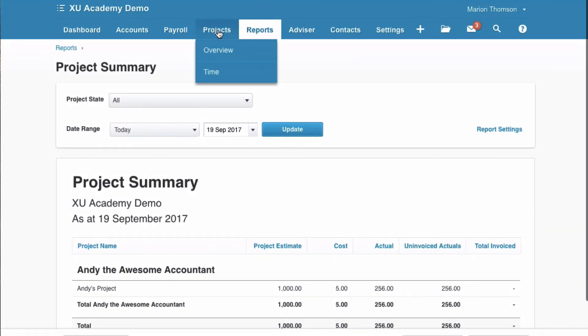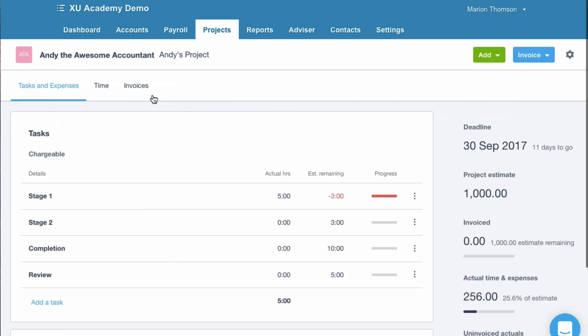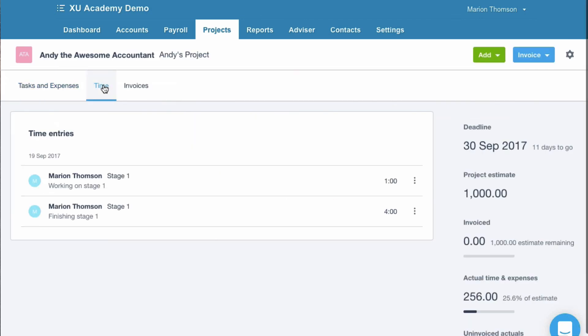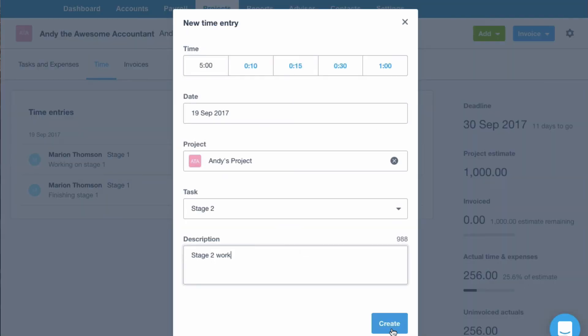So let's go back to the project. And let's go to the overview again. And it's in progress. So we can click on it. So let's add a bit more time. To go to add. Time entry. Create.